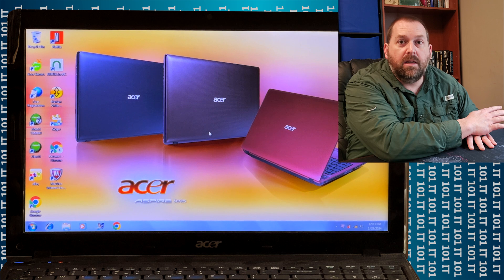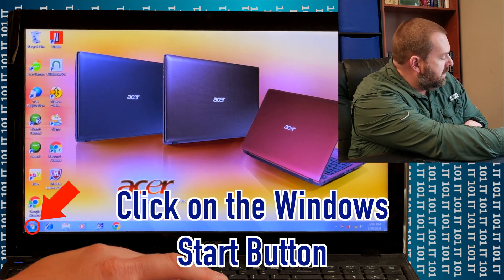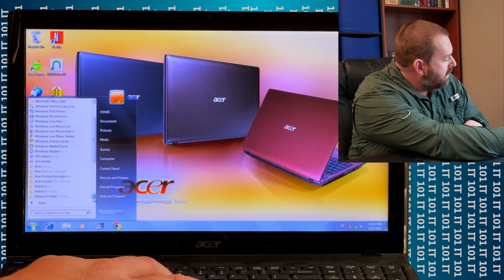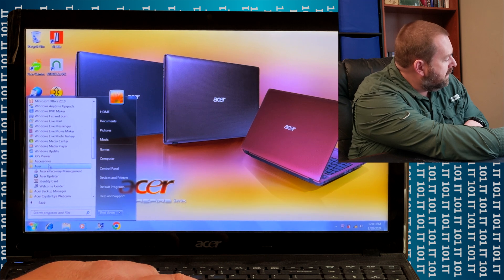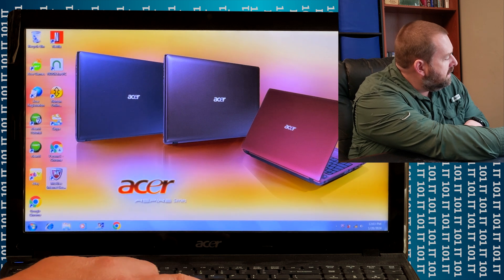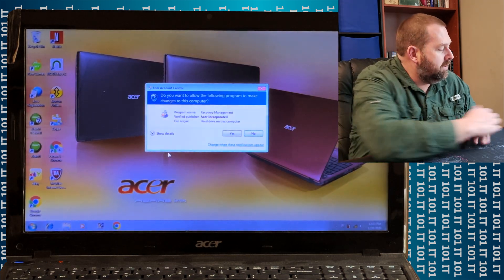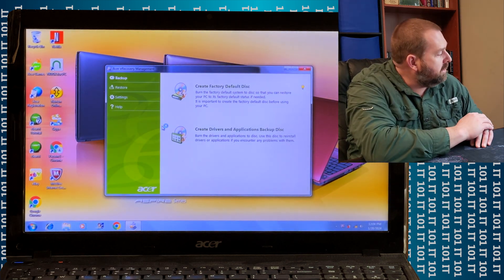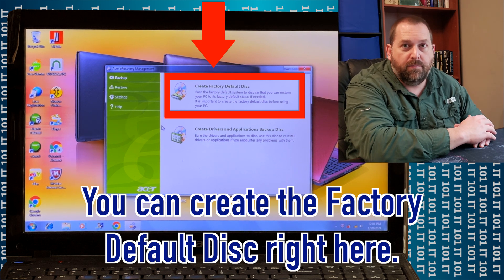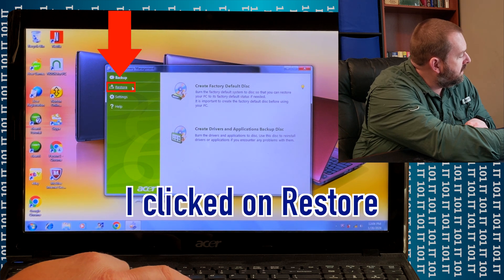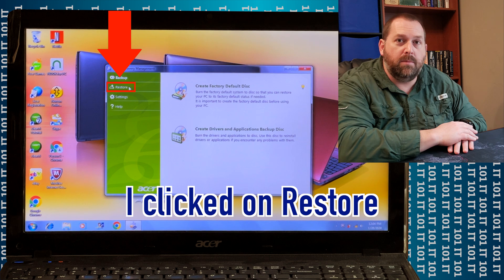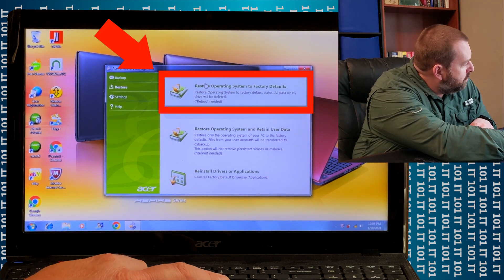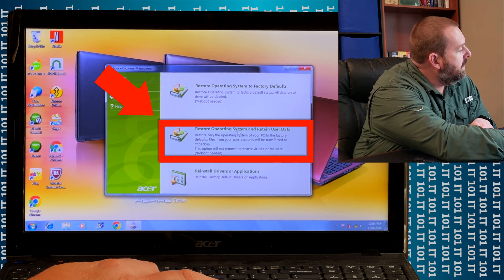Now that Windows 7 is back up and running, I'm going to click on the Start button, go to All Programs, and scroll down just a little bit. You'll see there's a folder called Acer, and if I click on it, there's Acer eRecovery Management. This would allow you to go in and do that recovery. Click Yes on the UAC window if it asks if it can make changes. This program will allow you to restore your computer back to factory default. If I click on Restore, you'll notice right there I've got the same options: Restore Operating System to Factory Defaults and Restore Operating System and Retain User Data.